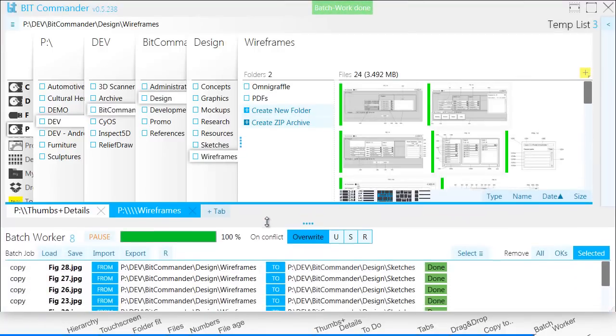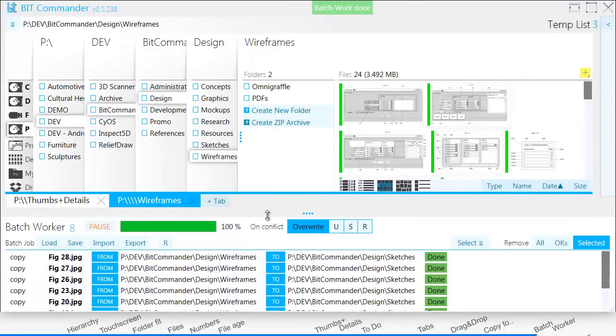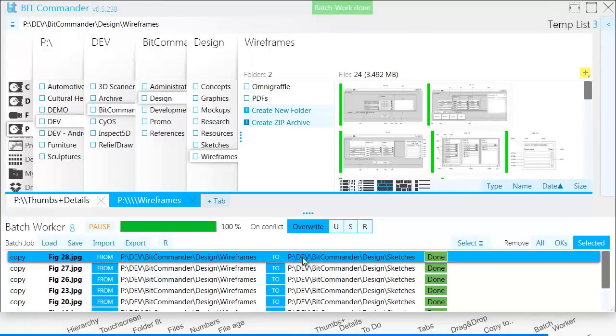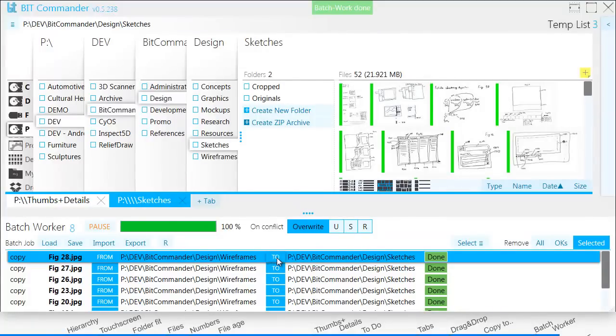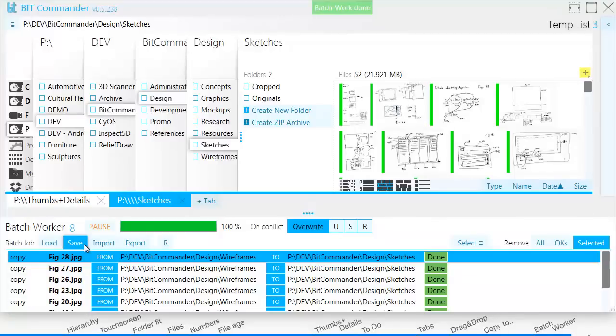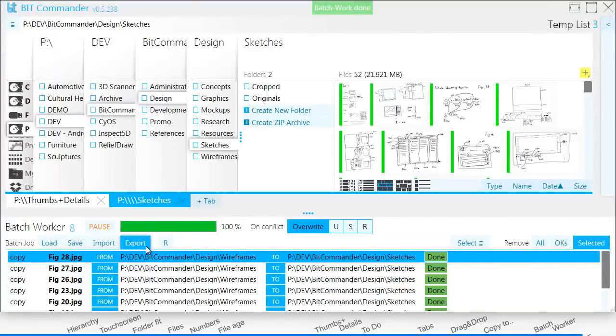Batch Worker is a module for sequential file operations. Since it processes files one by one, it makes the copying faster. It does not interrupt for errors, but lets you decide about those at a later time. Batch Worker is also useful for maintaining multiple backups, since you can save the whole list and run it at different times. You can even export the list as a Windows Batch file and make it execute every time you log off your computer.